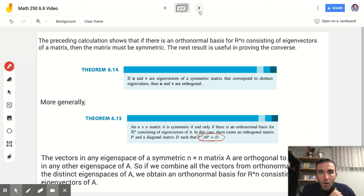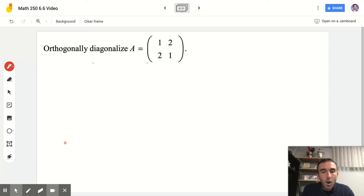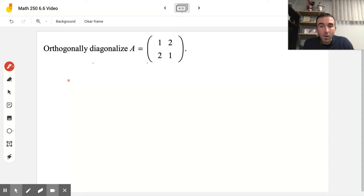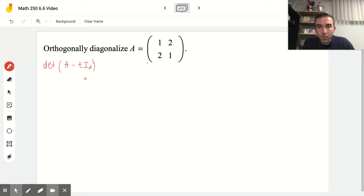So what does this all mean and what can we do with it? We're going to take a matrix A and orthogonally diagonalize it. To orthogonally diagonalize matrix A, we search for eigenvalues, corresponding eigenvectors, and then normalize the eigenvectors to create matrix P. The first thing we want to do is find the determinant of A minus T times I₂ to figure out what those eigenvalues are.